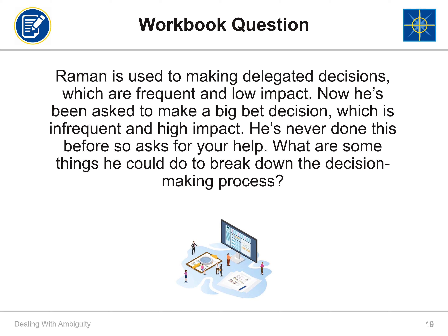Some things Raman could do to break down the decision-making process: have his team make decisions and inform him before implementing them; set up brainstorming sessions with colleagues; arrive at a decision via voting in his group; or use consensus-based decision-making.